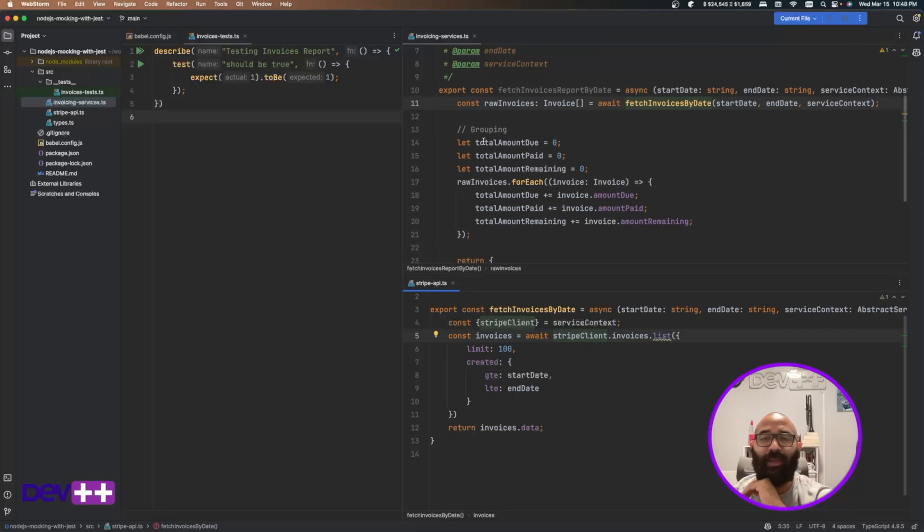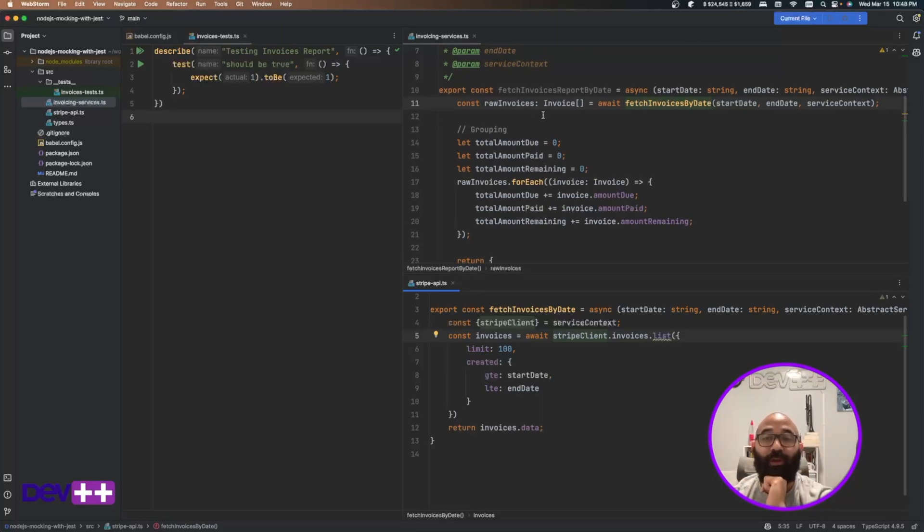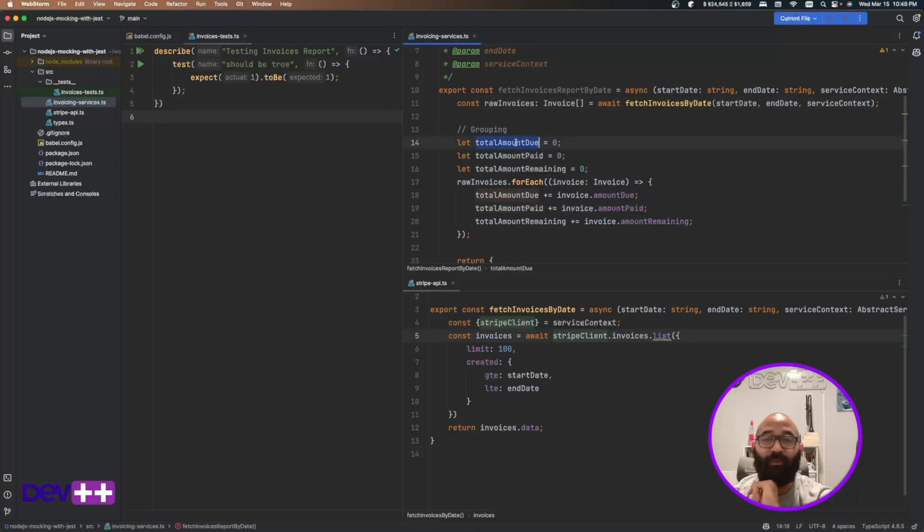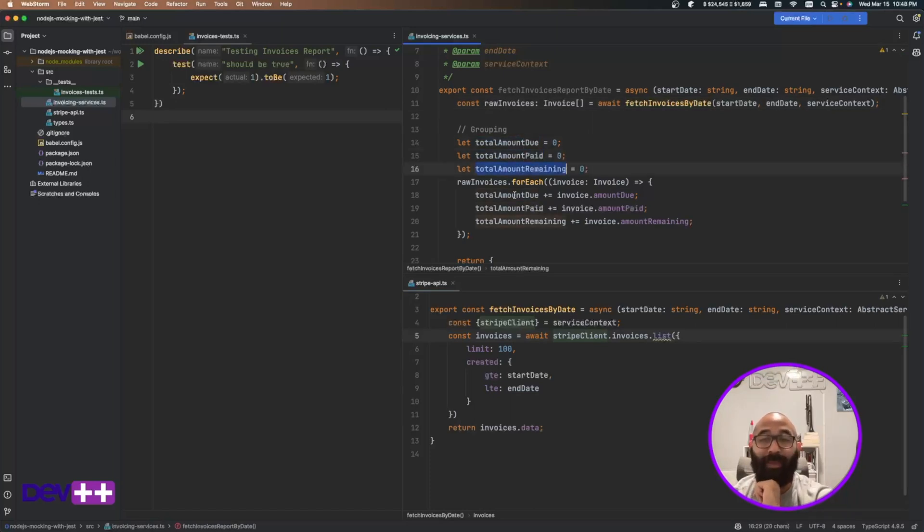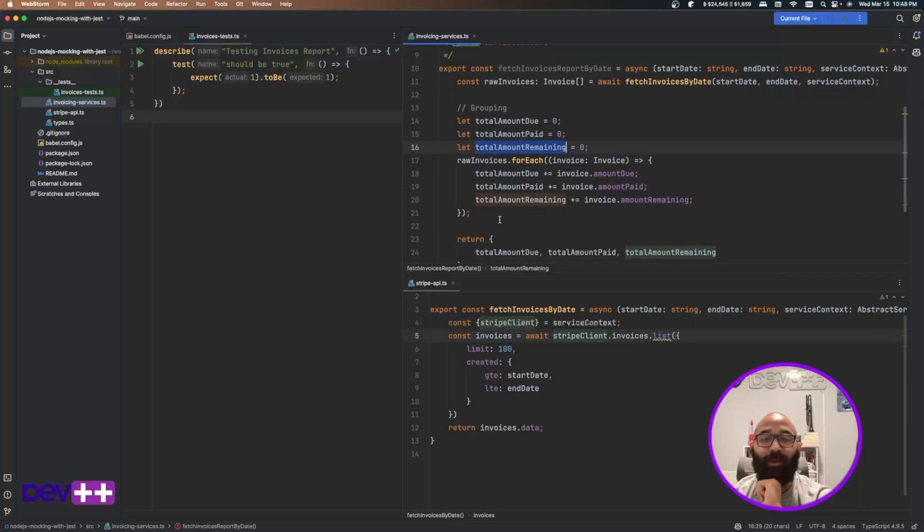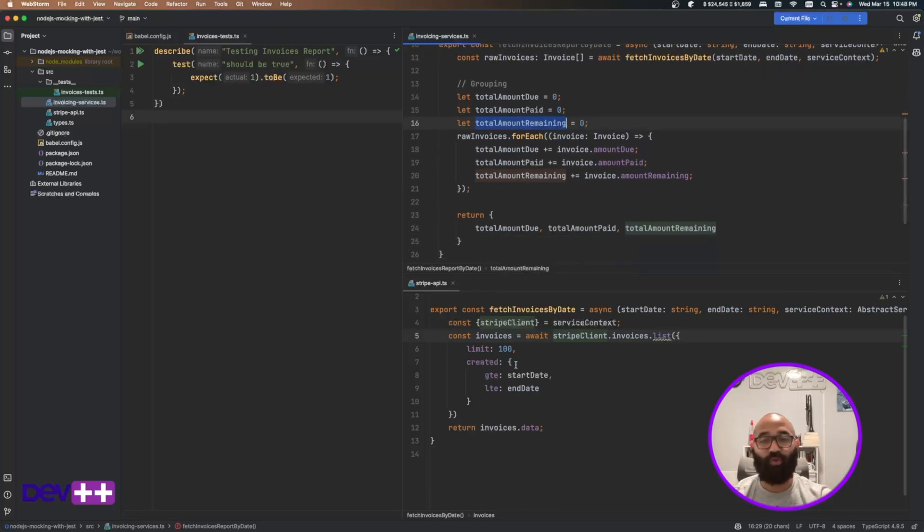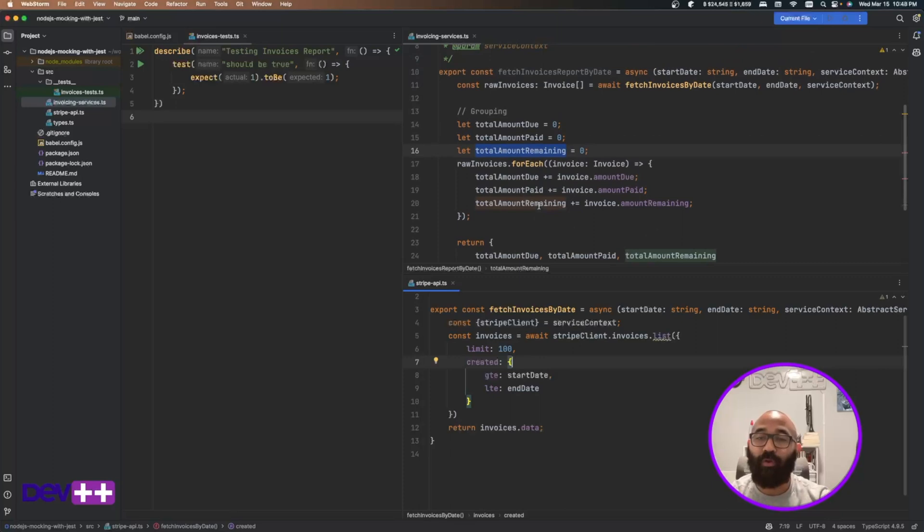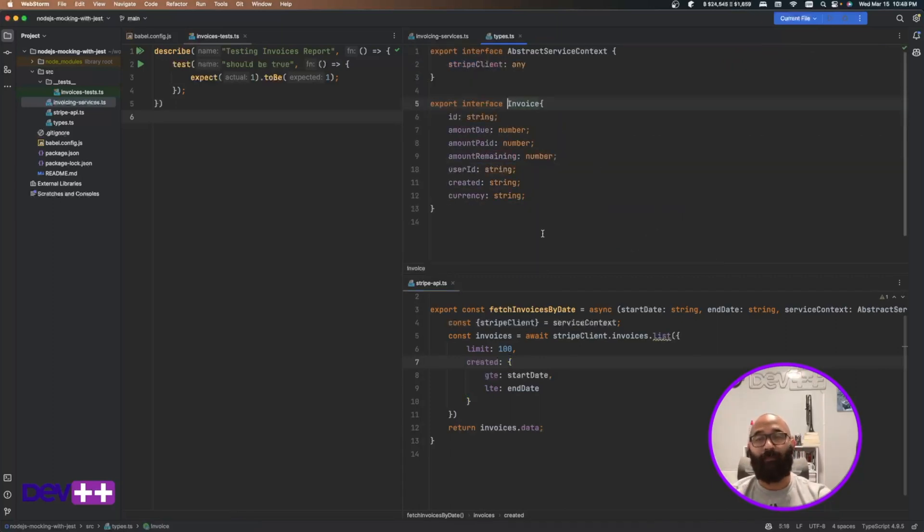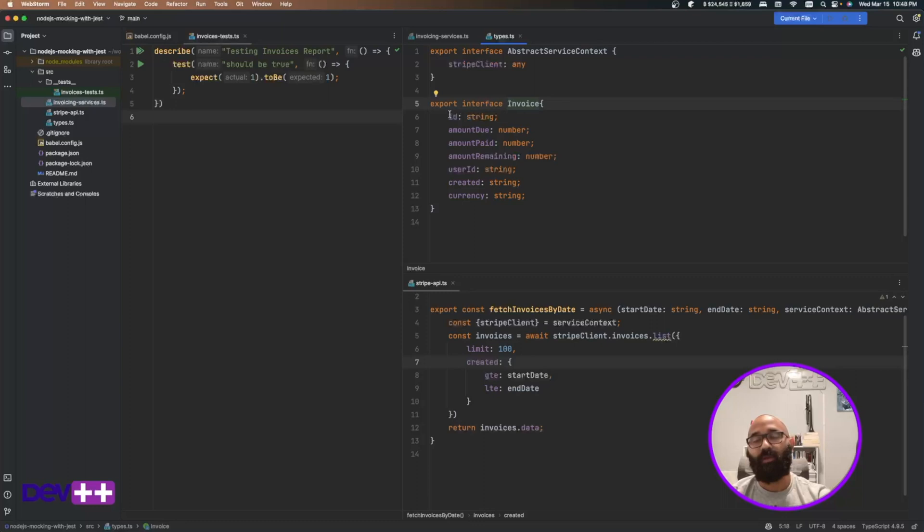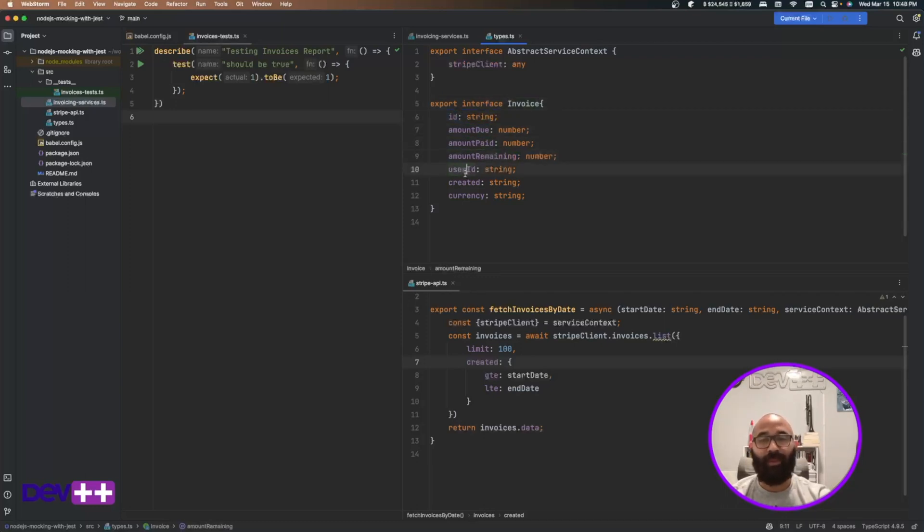And then basically I'm doing something very simple. I'm getting all the invoices and just grouping the total amount due, total amount paid, total amount remaining, and I'm returning that for the service. If you're curious about how this invoice type look like, it is here. I have all the types here. It's simple. It has an ID, an amount due, an amount paid, amount remaining, user ID created, and currency.